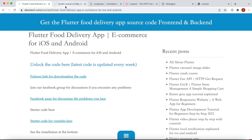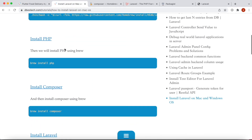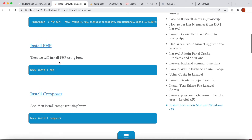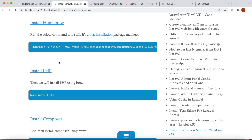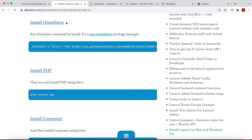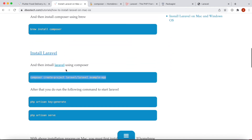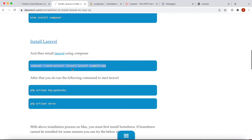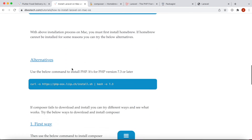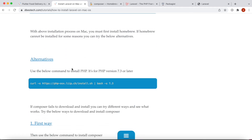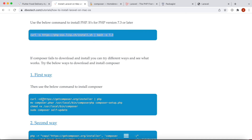Now, a lot of the time this Composer or PHP installation may fail, especially on newer Macs because Homebrew is not well supported on M1. On older versions it works fine. If you can't install using homebrew, there are some alternatives listed — you can use this command to install PHP, and you can specify your version: 7.3, 7.4, 7.2, whatever you want.